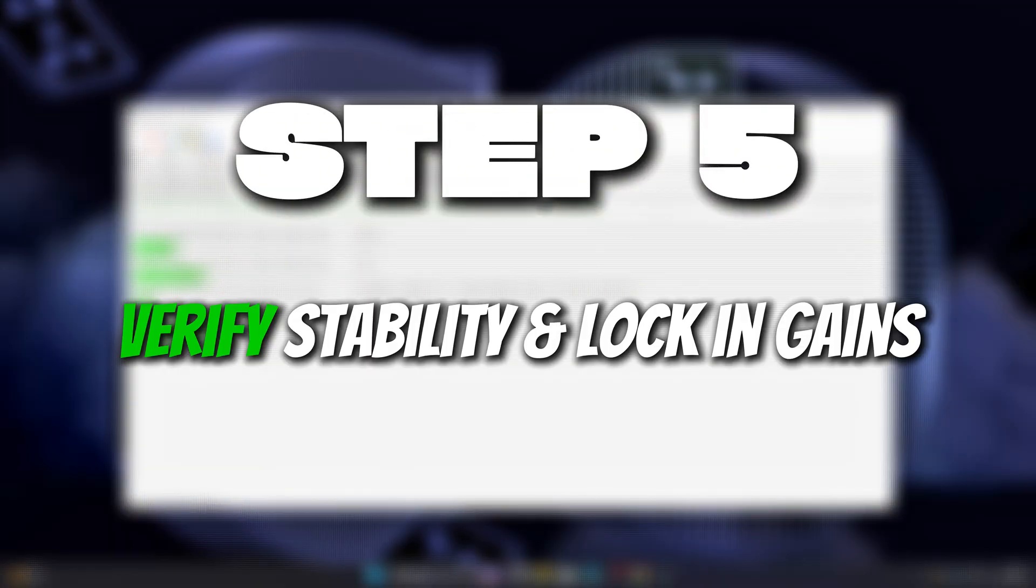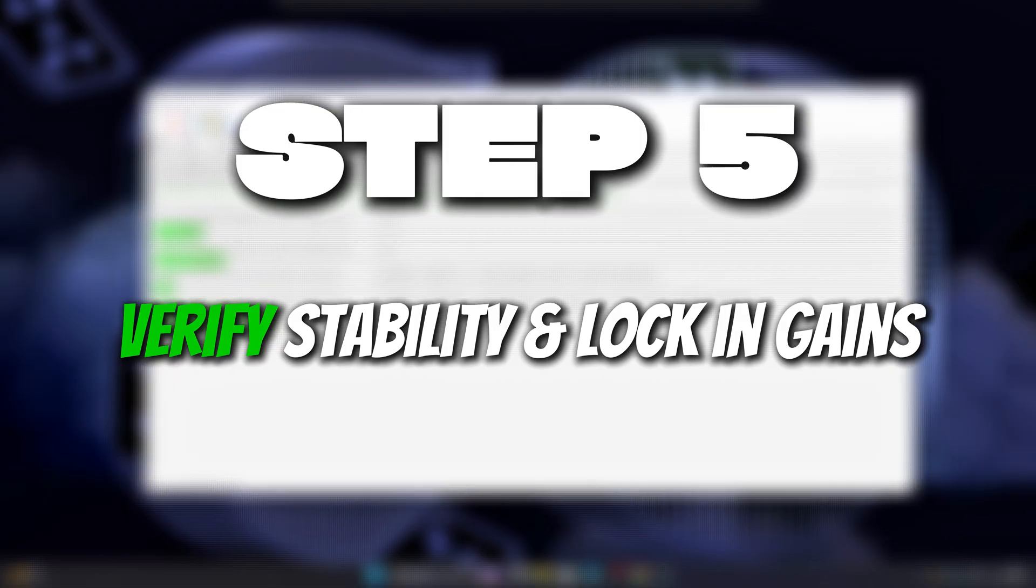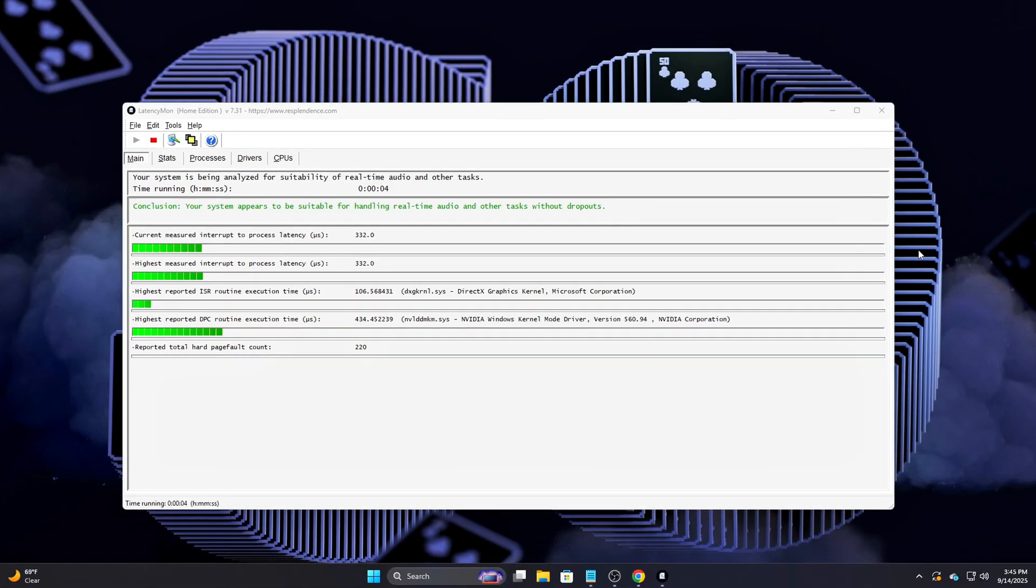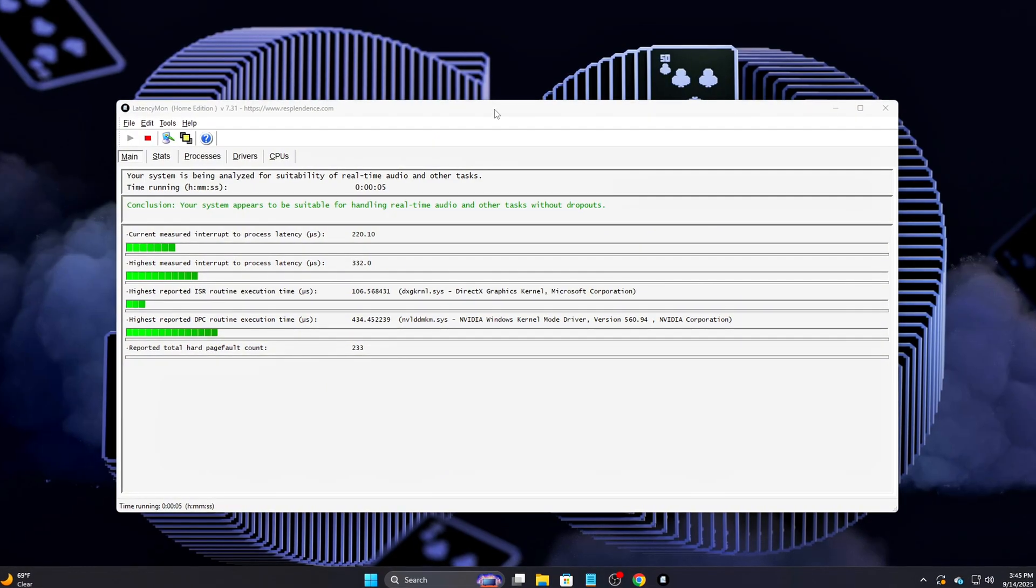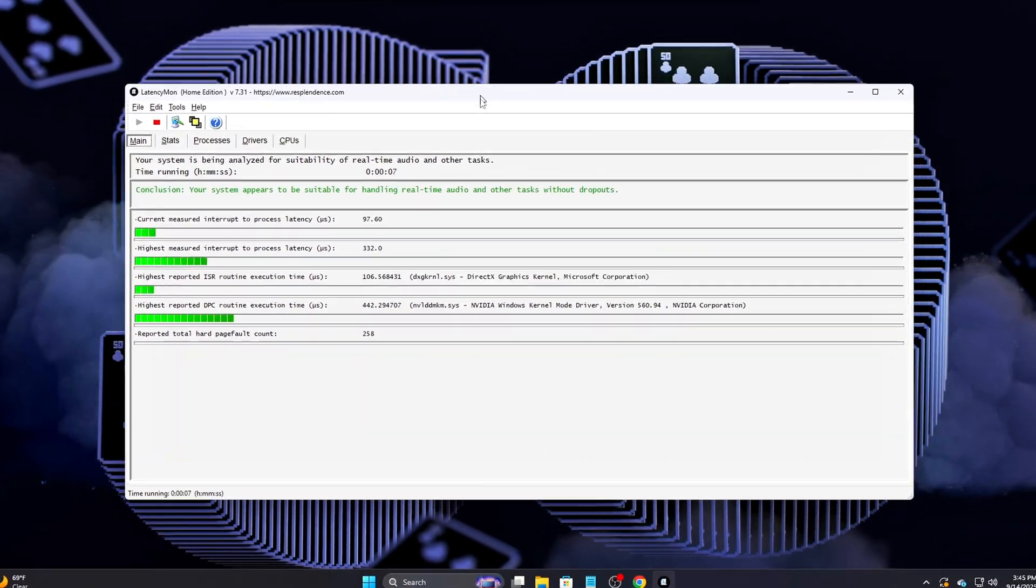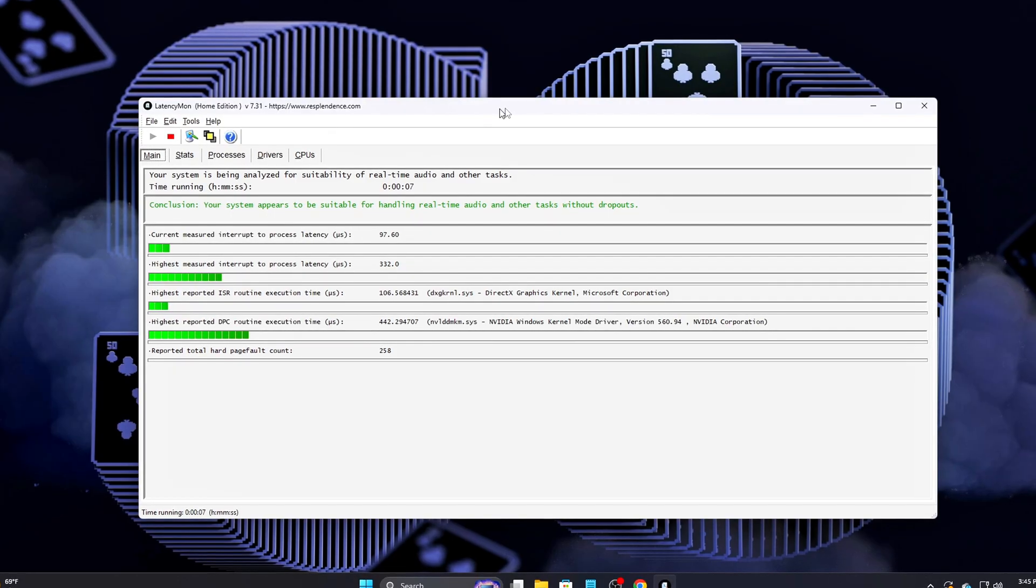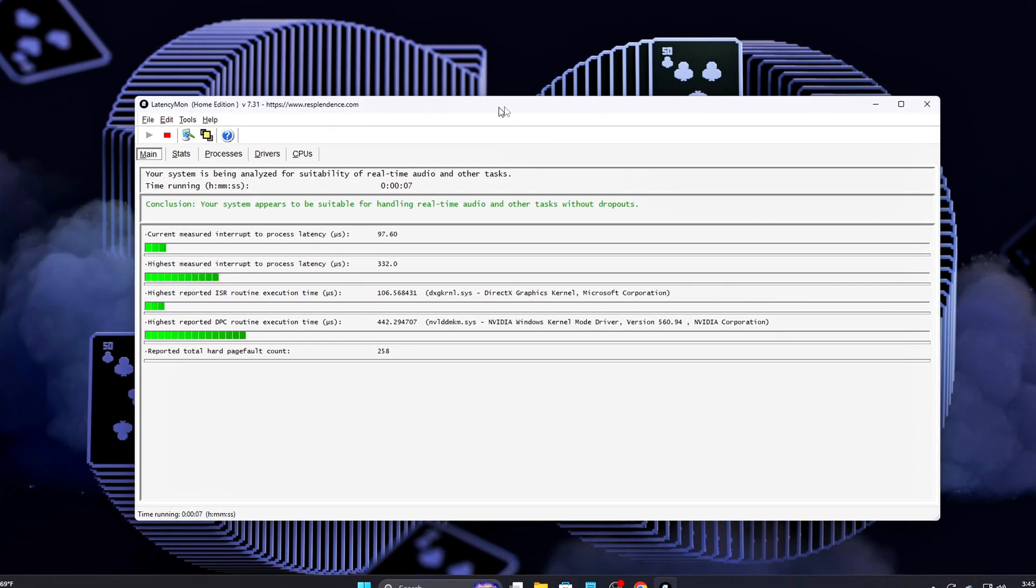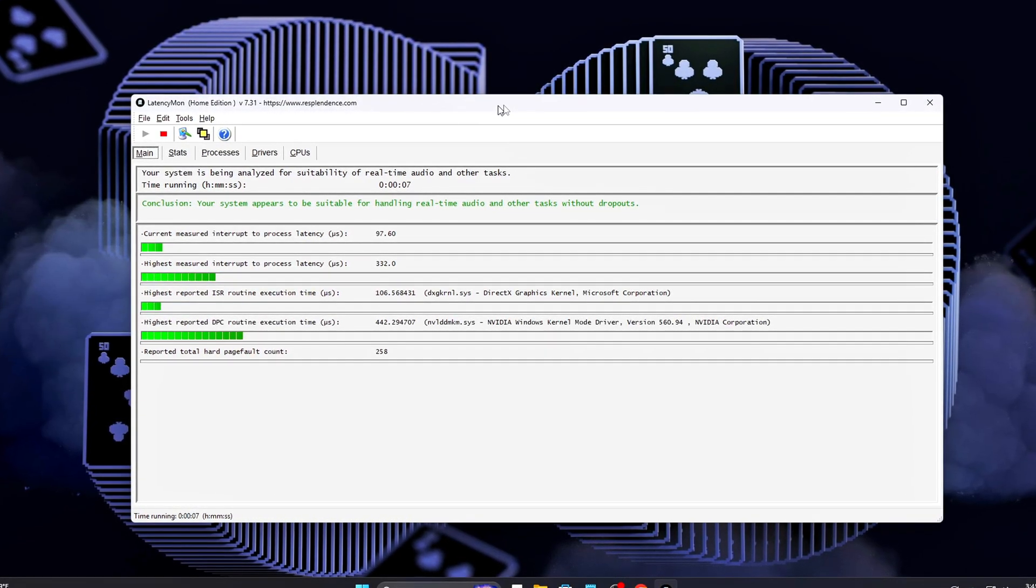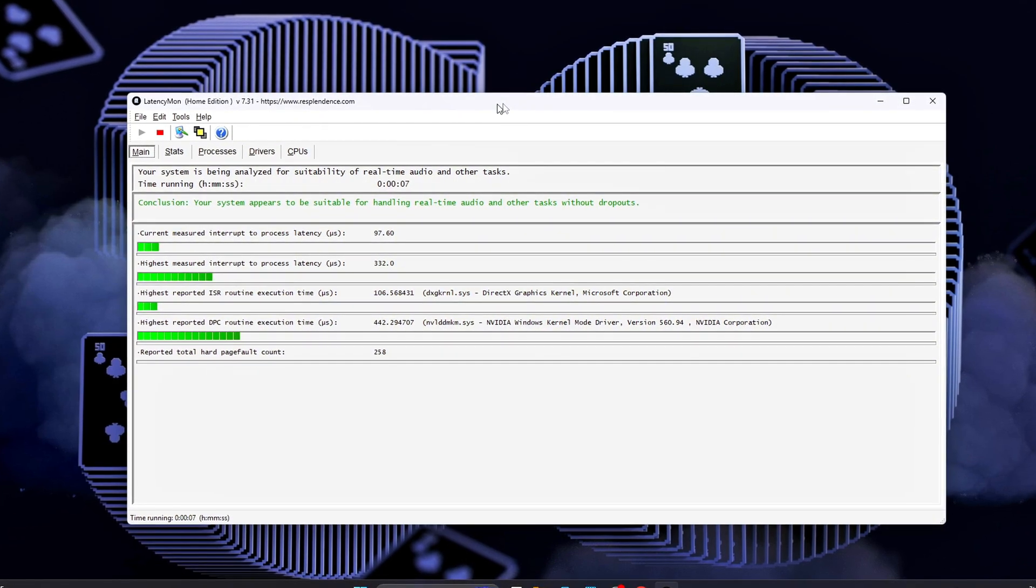Step 5: Verify Stability and Lock-in Gains. Now let's make sure everything is stable and measurable. Retest in AIDA64. Run the memory latency benchmark again. Compare before, after. You should see at least a 5 to 15 nanoseconds improvement.